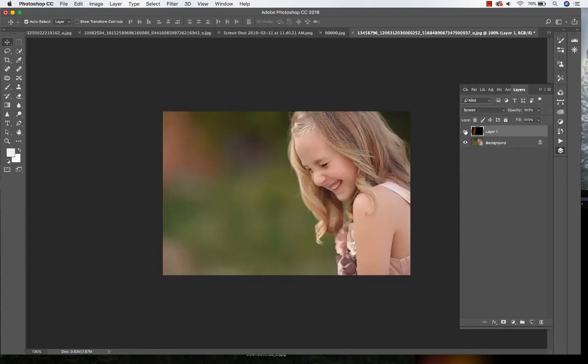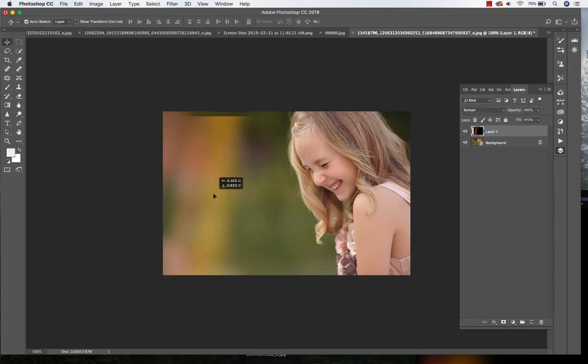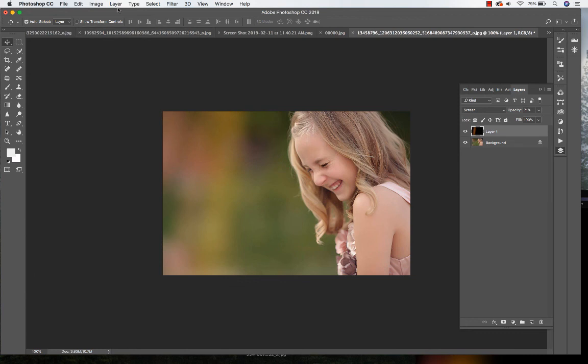And kind of move it anywhere you want on the image. Put it right there. Lower that opacity a little bit, just give it a little bit of light.